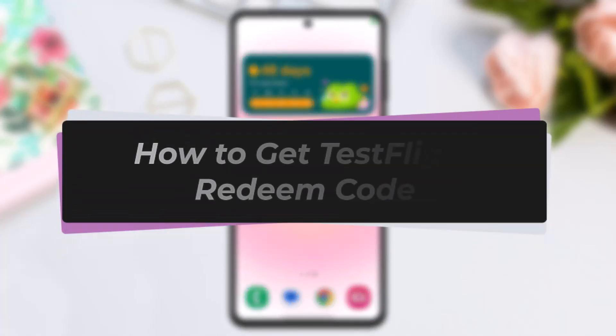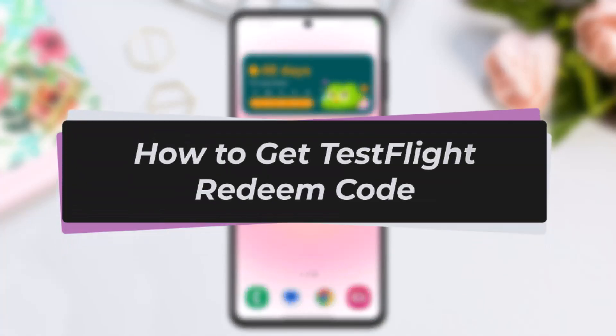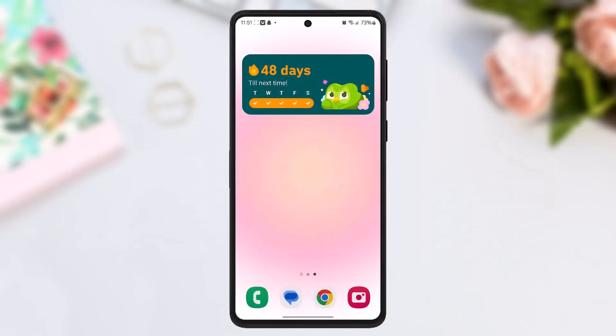Hello and welcome back to our channel. Today in this video we are going to discuss how to get a TestFlight redeem code. Without wasting much of our time, let's get straight into the video.